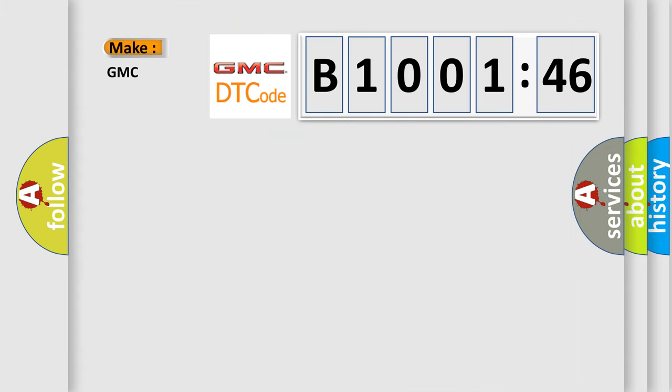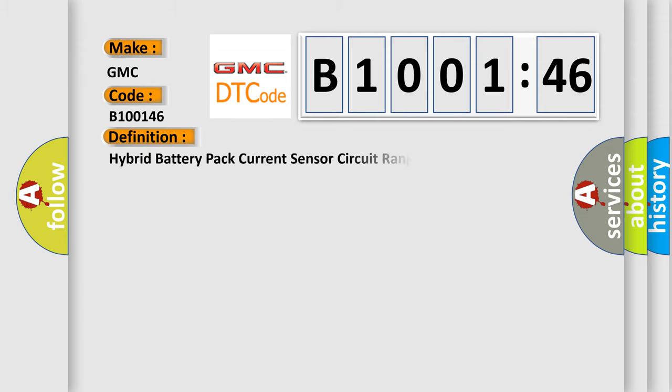So, what does the diagnostic trouble code B100146 interpret specifically for GMC car manufacturers? The basic definition is Hybrid battery pack current sensor circuit range or performance.